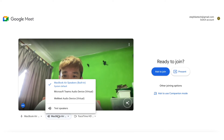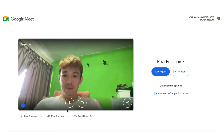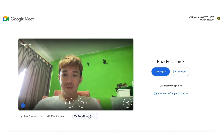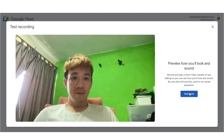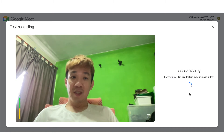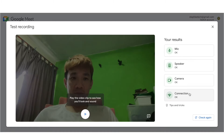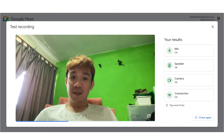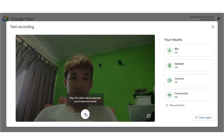The second option here is to test your speakers. If you hear a sound, it means your speakers are working perfectly. The third option here is to test your video and sound before you join. If your results are good, you are ready to join the meeting.